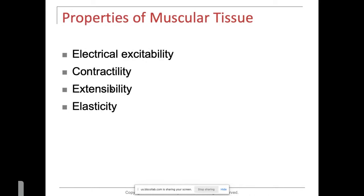Some properties of muscle tissue: they are electrically excitable, contractile, extensible — they can extend — and elastic — they can stretch and recoil. We know muscles are electrically excitable because if you've ever used a TENS unit with pads on muscle and turned it on, your muscles go into spasms. The connection between a nerve and a muscle is called the NMJ — the neuromuscular junction.